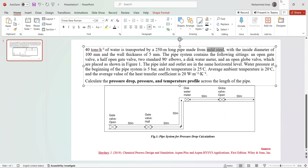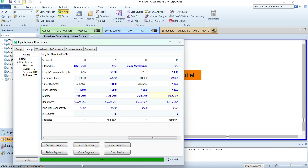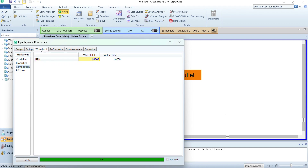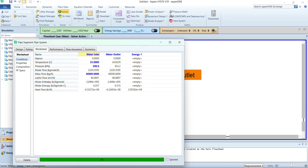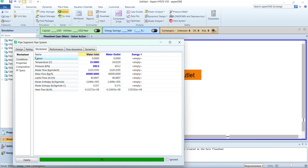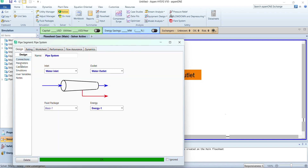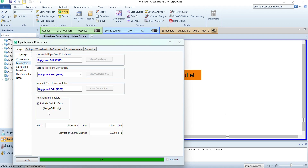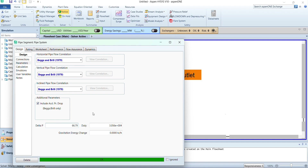The status bar has turned green, which means all required inputs are complete. The problem required us to calculate the pressure drop, the pressure profile, and the temperature profile. We can see that the pressure at the outlet of the pipe is 433.2 kPa or 4.332 bar. To get the pressure drop we go to design and then parameters, and here we can see that delta P is 66.79 kPa.